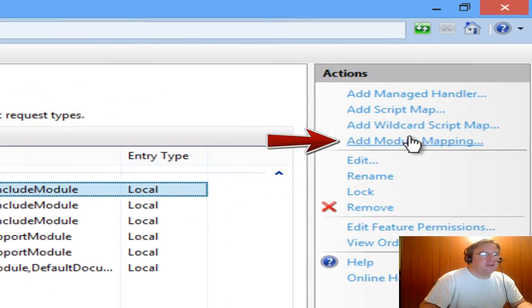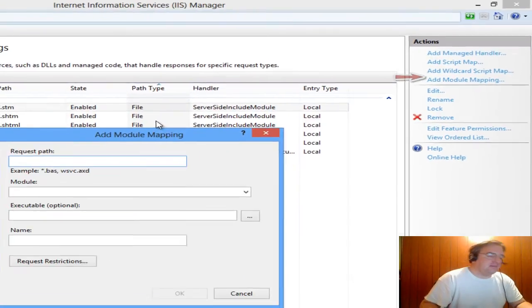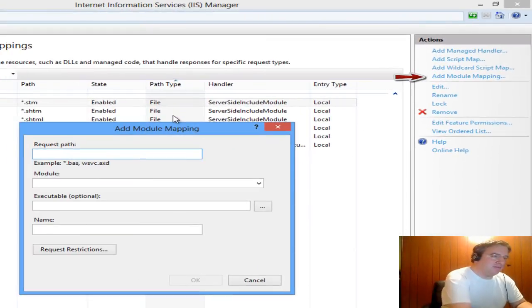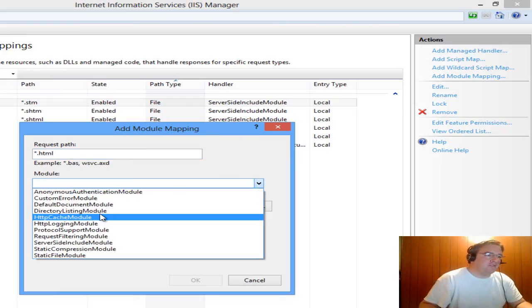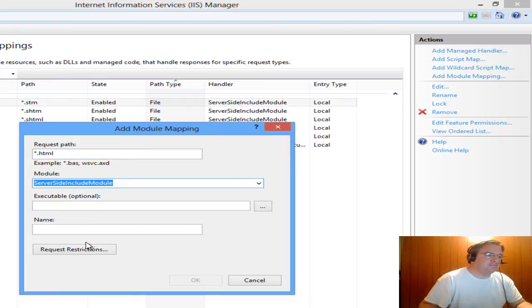One of the things I'm going to do is add a custom one. Again, click on Add Module Mapping. I want all my HTML files to be able to utilize Server Side Includes. I'm going to leave the executable path blank.